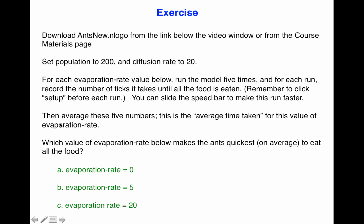At the end, you average those five numbers for each of these settings of evaporation rate and then see which average time is the fastest. So let's try that.